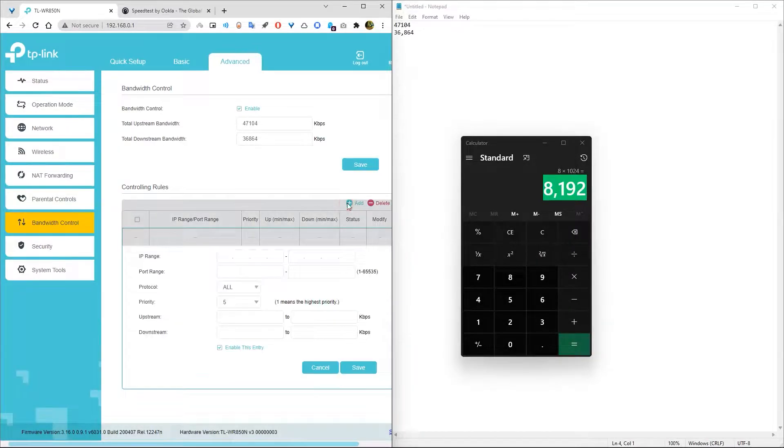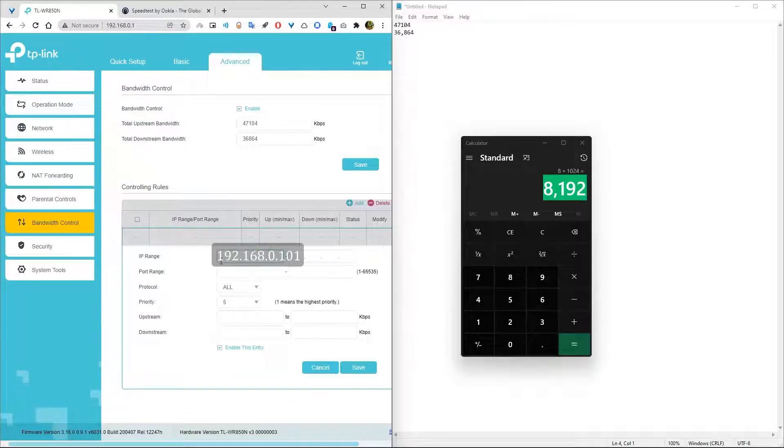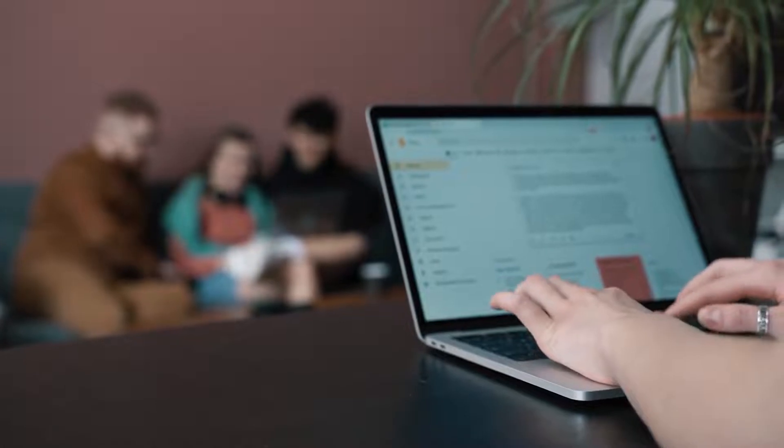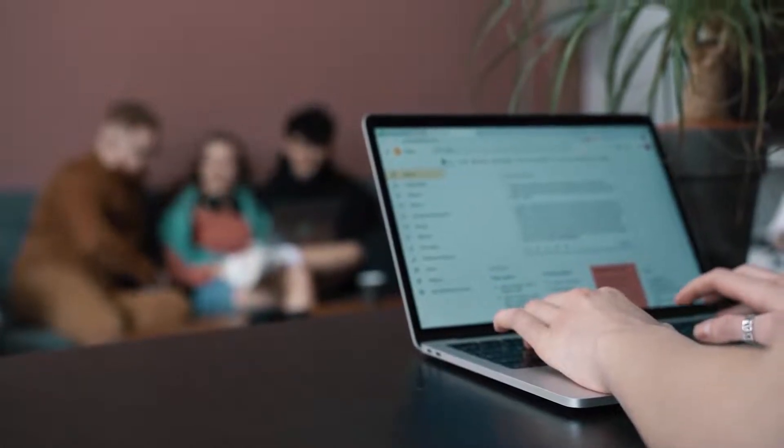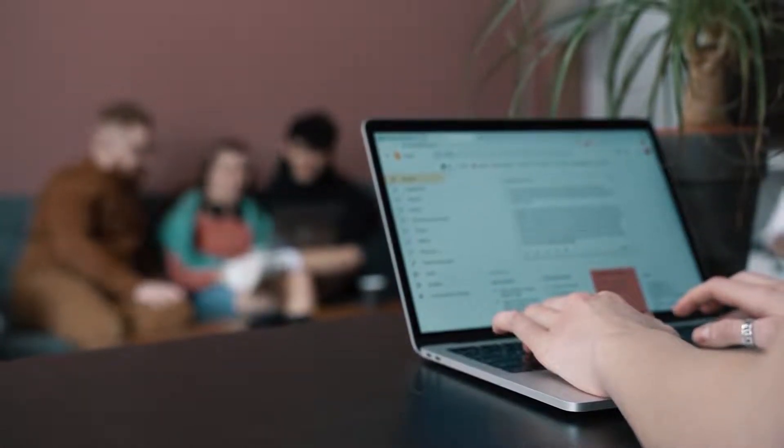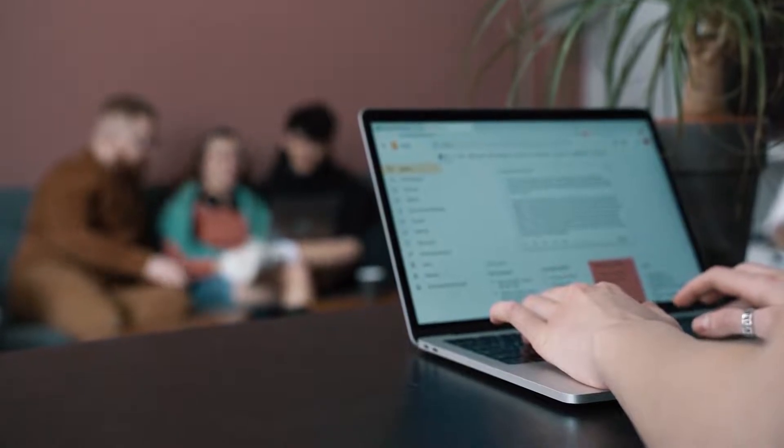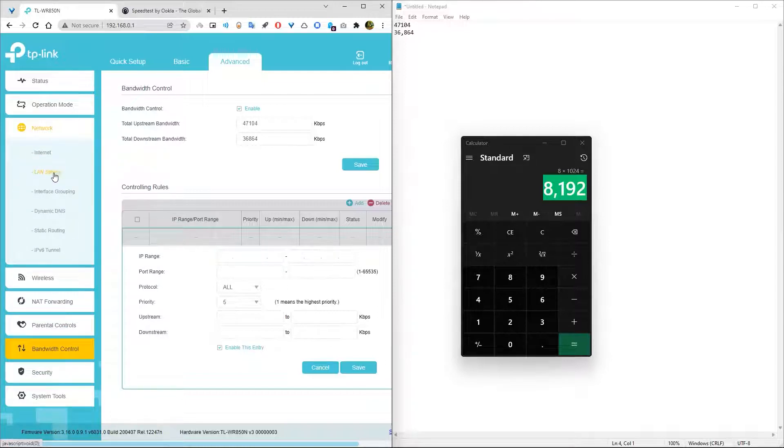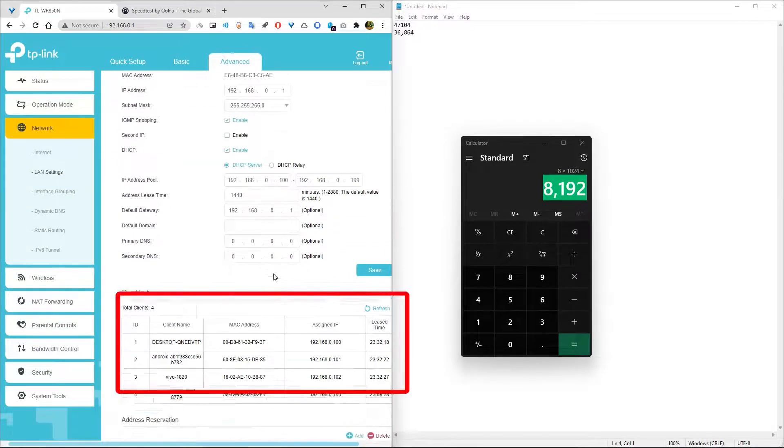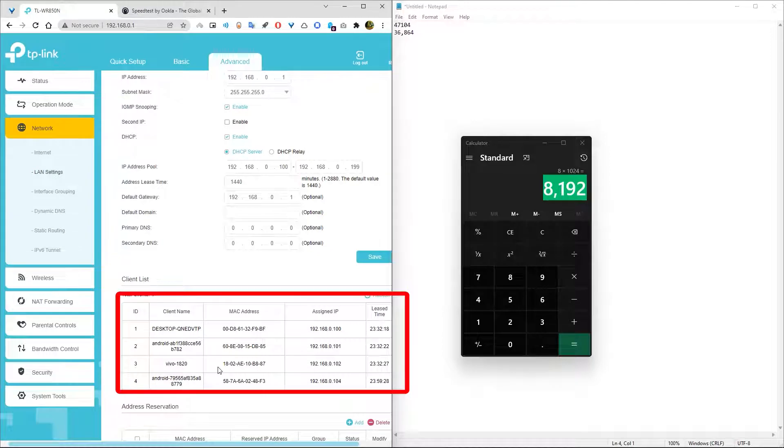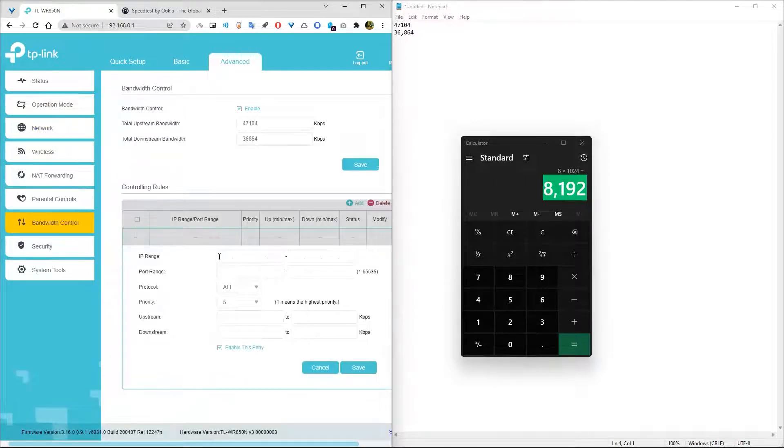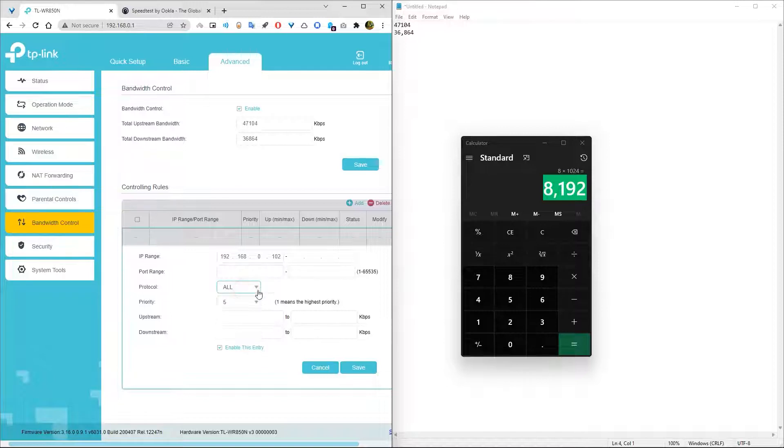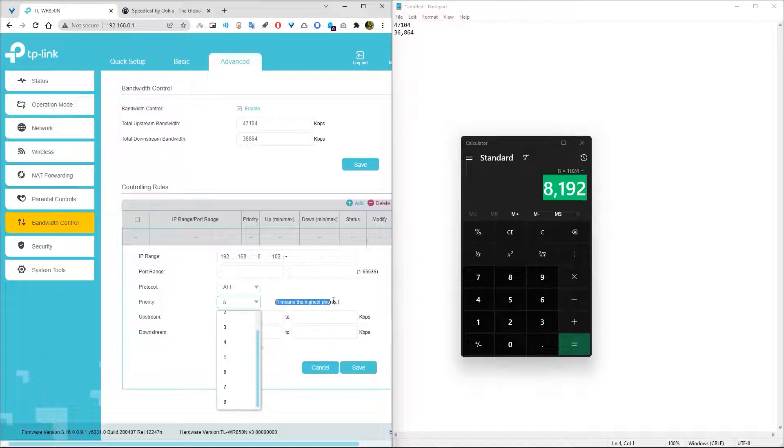Now here is the main part. Go to the controlling rule and add new one. In IP range, you need to put your specific IP which device you want to control the bandwidth. Also, you can put the range of IPs like 192.168.0.101 to 192.168.0.105. This way, your internet speed will be limited for all those devices which your router assigns this number of IPs to. Also, if you want to know the device assigned IP, then go to the network and select LAN setting, and here you will see your device assigned IP, MAC address, and device name. Now back to the bandwidth control and put that IP in which device you want to control the bandwidth. Now in port range, you can leave that as it is. Then in protocol, by default it selects all. Next, priority. By default it is step 5. You can change that value. 1 means the highest priority and 8 means the lowest priority.